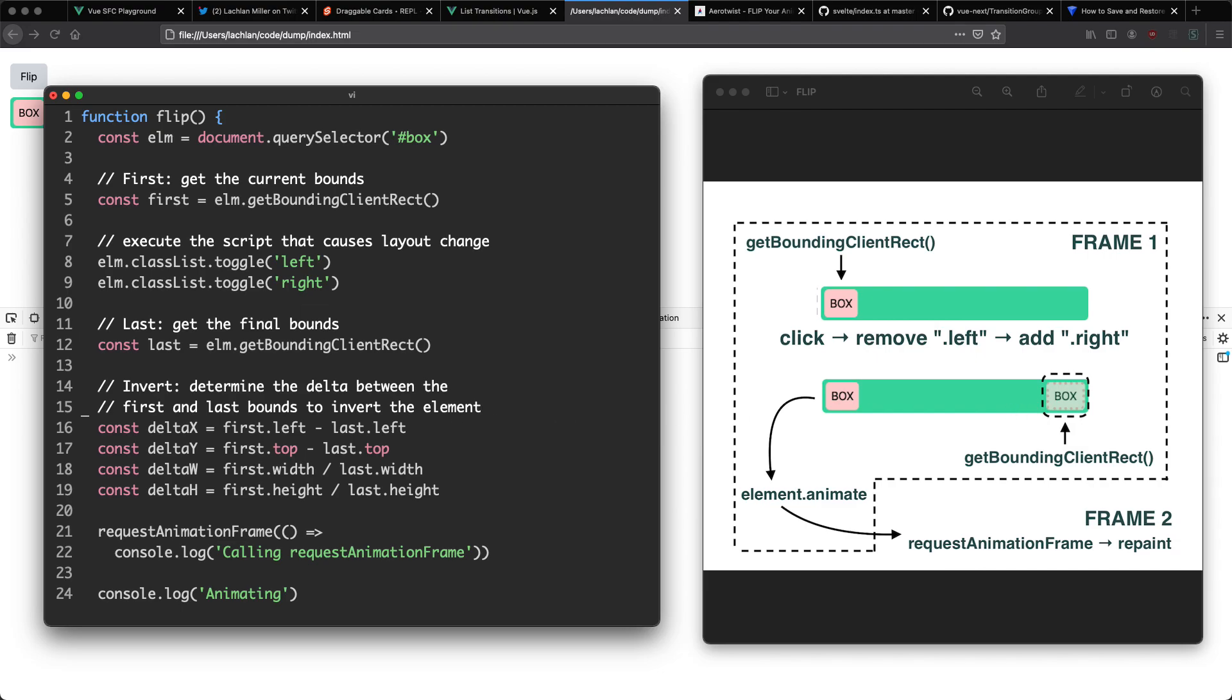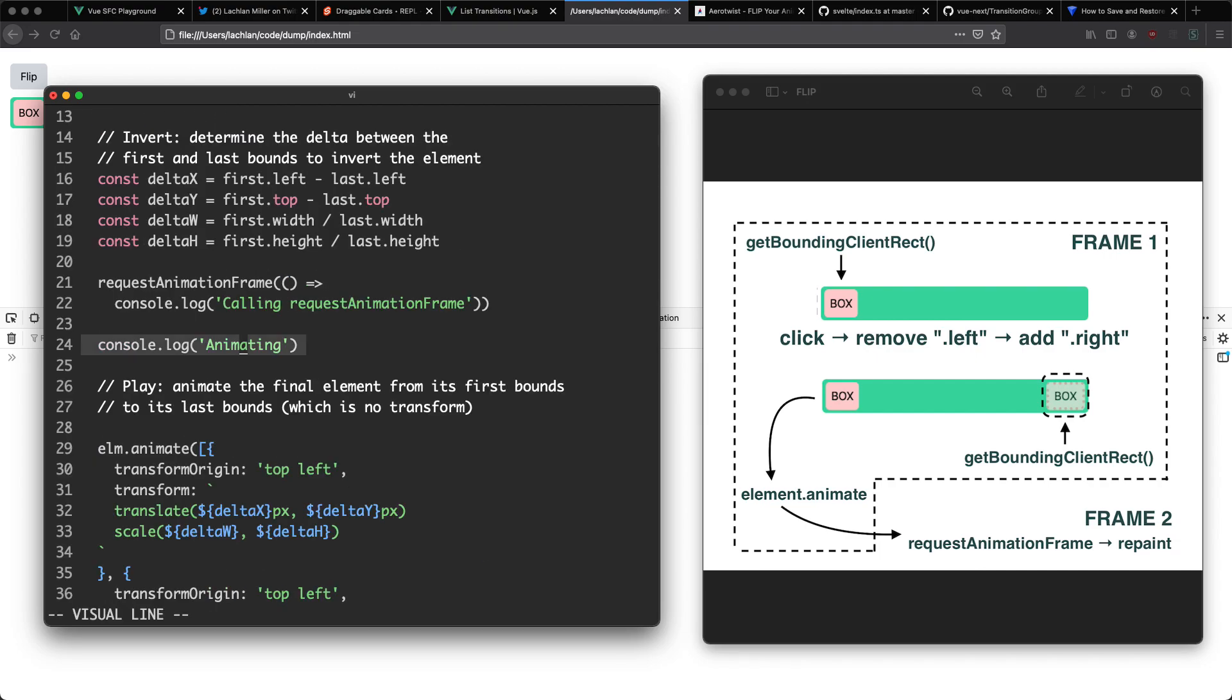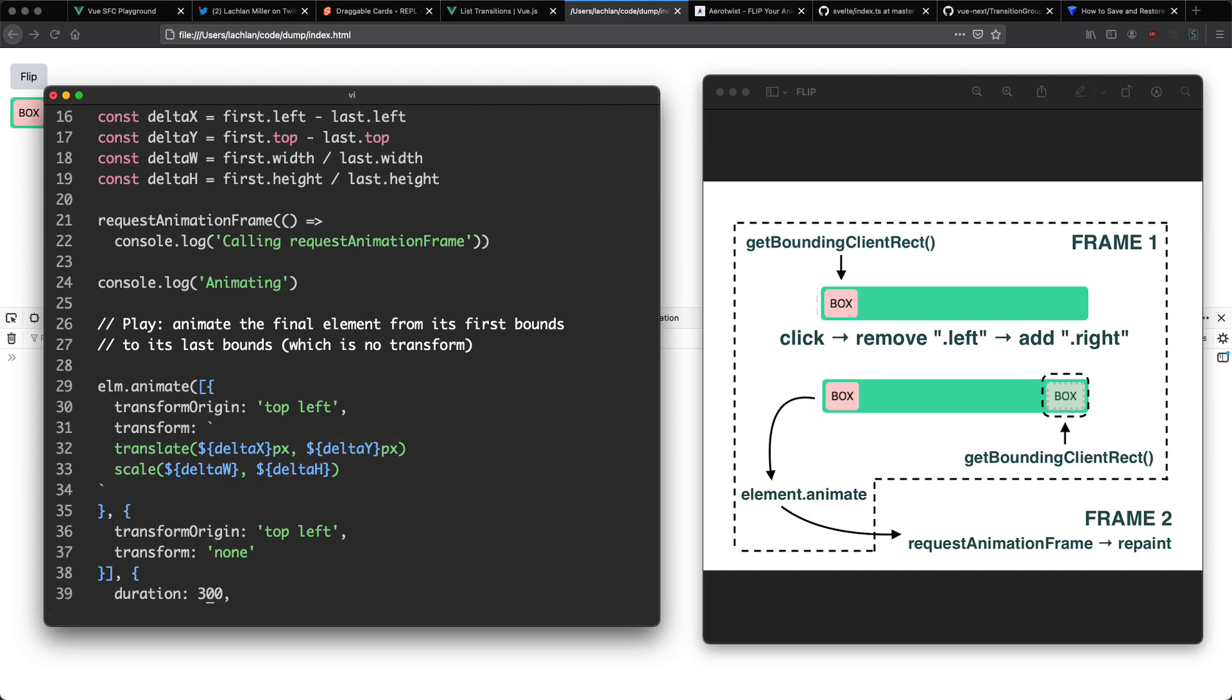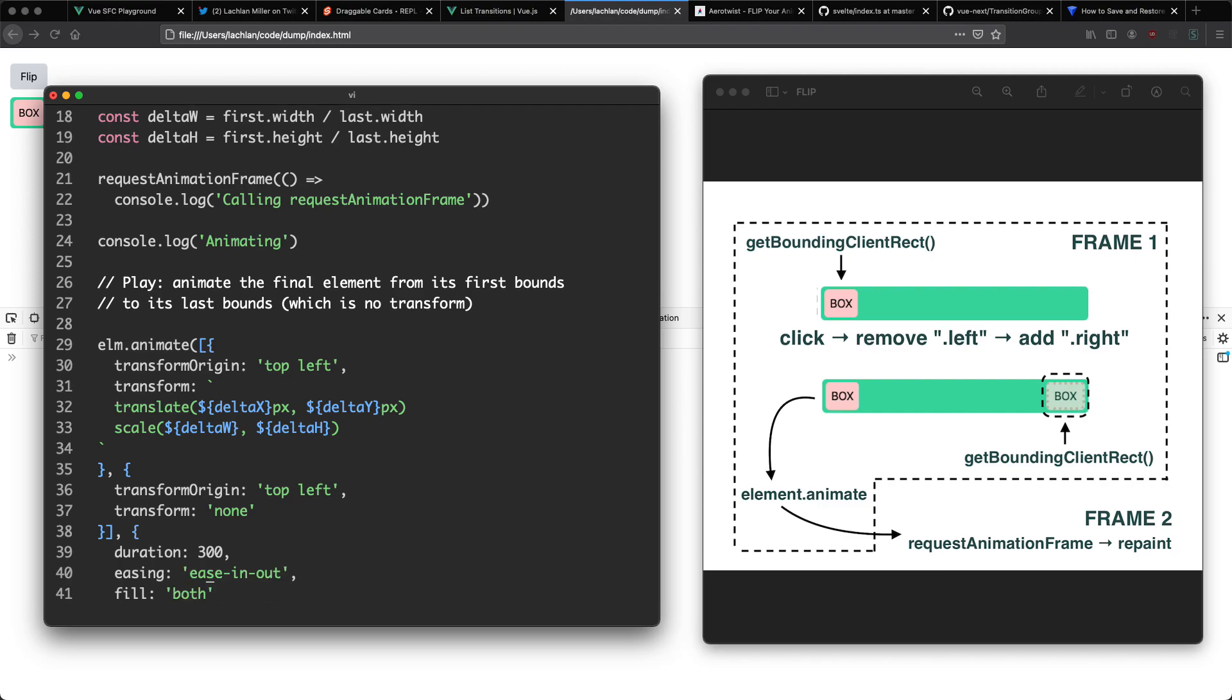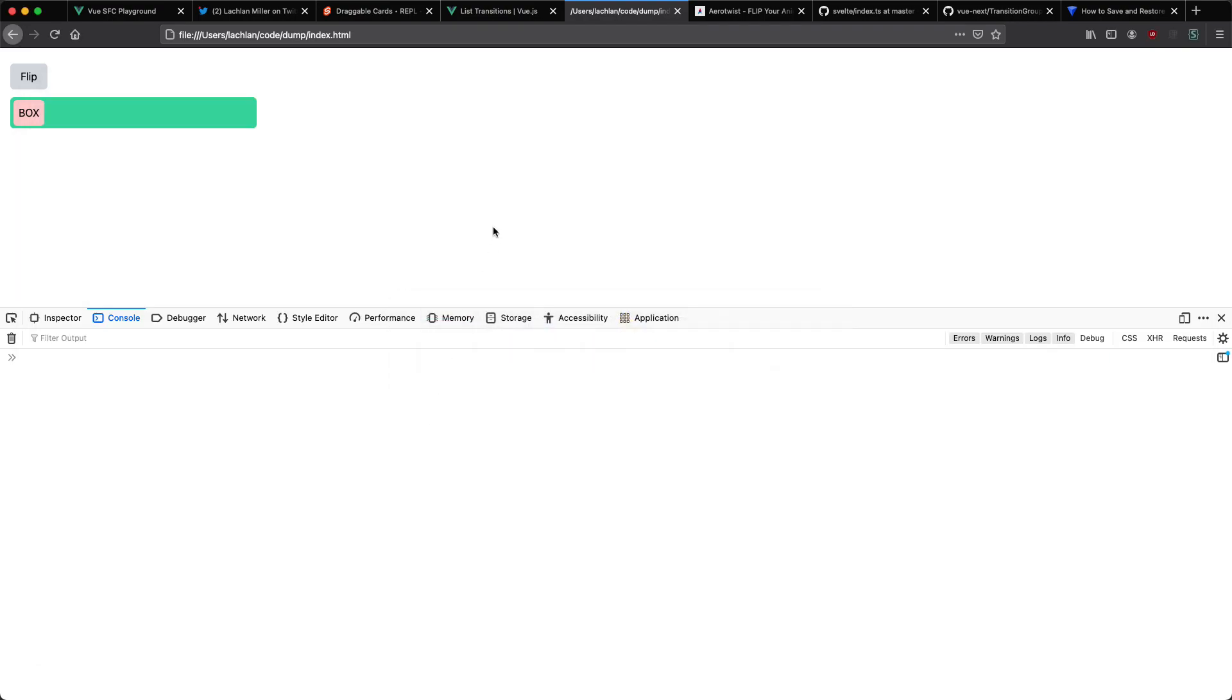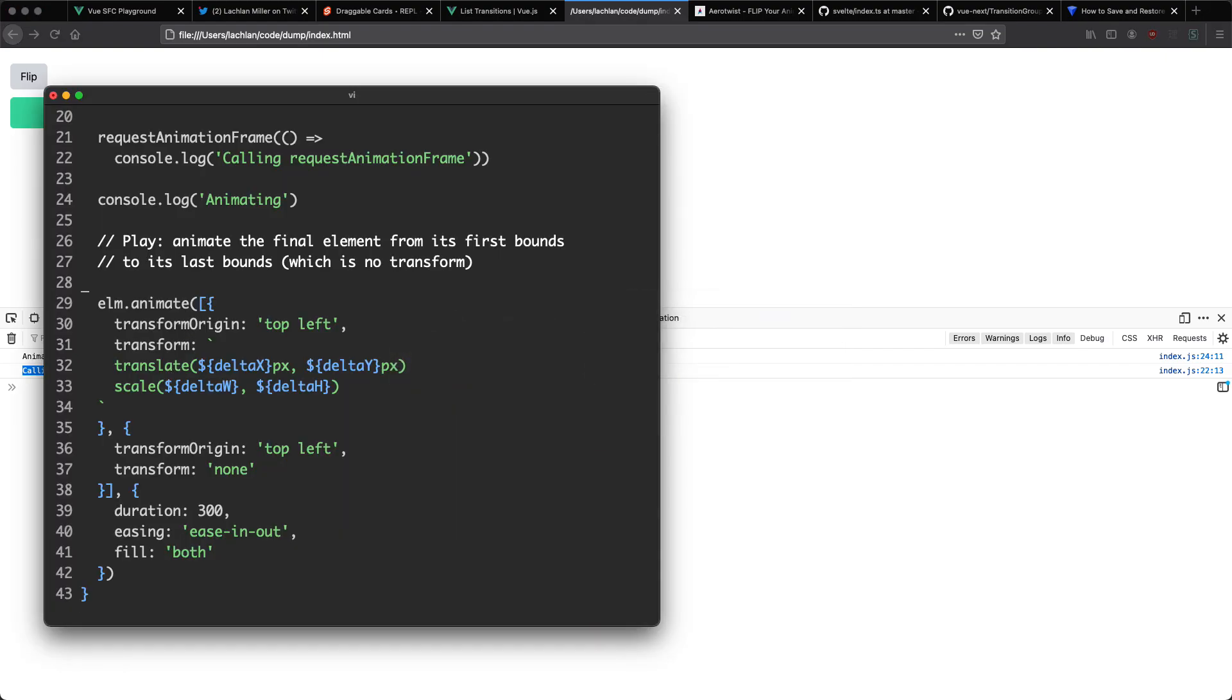We then go ahead and do the invert so we get the deltas and the different position and then I'm going to call request animation frame and it's going to console log this only when the browser starts repainting. Finally I console log animate and then we go ahead and call element dot animate. This is a web API that's going to handle our animation for us. We then pass in the translation and the scale as well as some other information like the origin, the transform, and the duration. Let's go ahead and take note of what order these callbacks are executing. If I click on flip we're going to say animating then we're calling request animation frame. So you can see what's happening here. This is not going to be called until after this function has executed which means our animation has started playing. That's how flip is implemented generally. It is fairly simple.